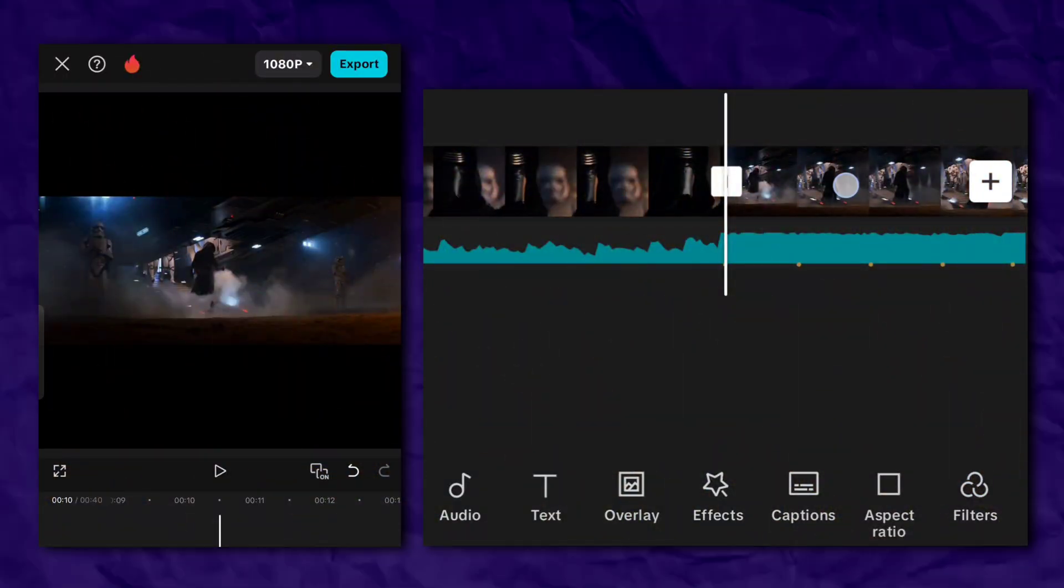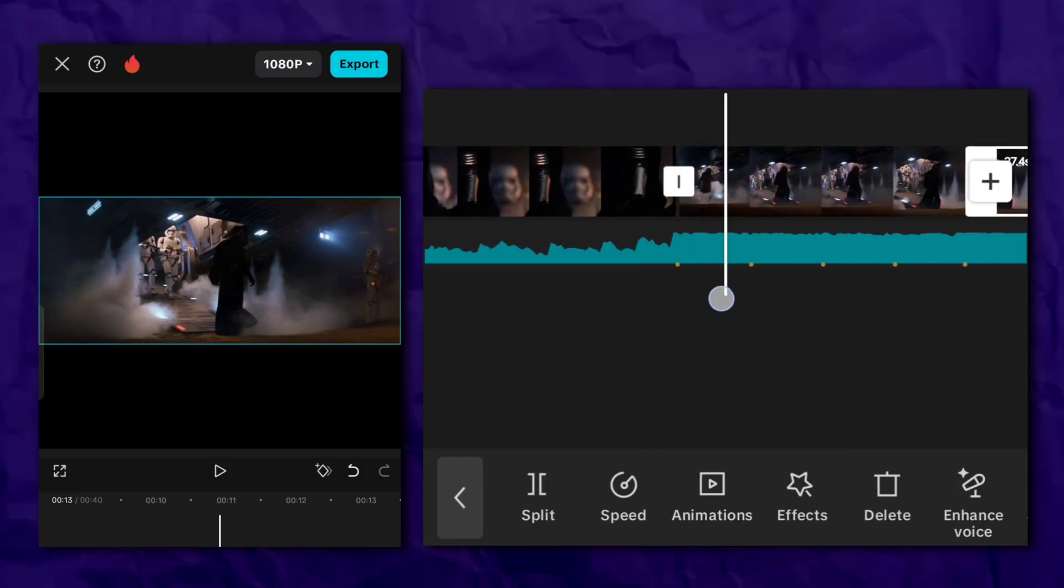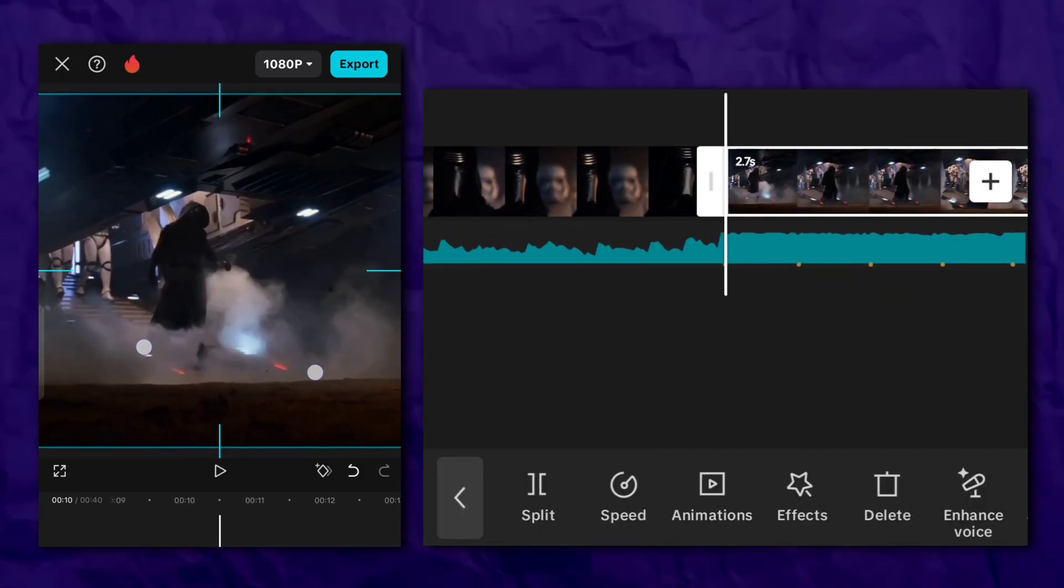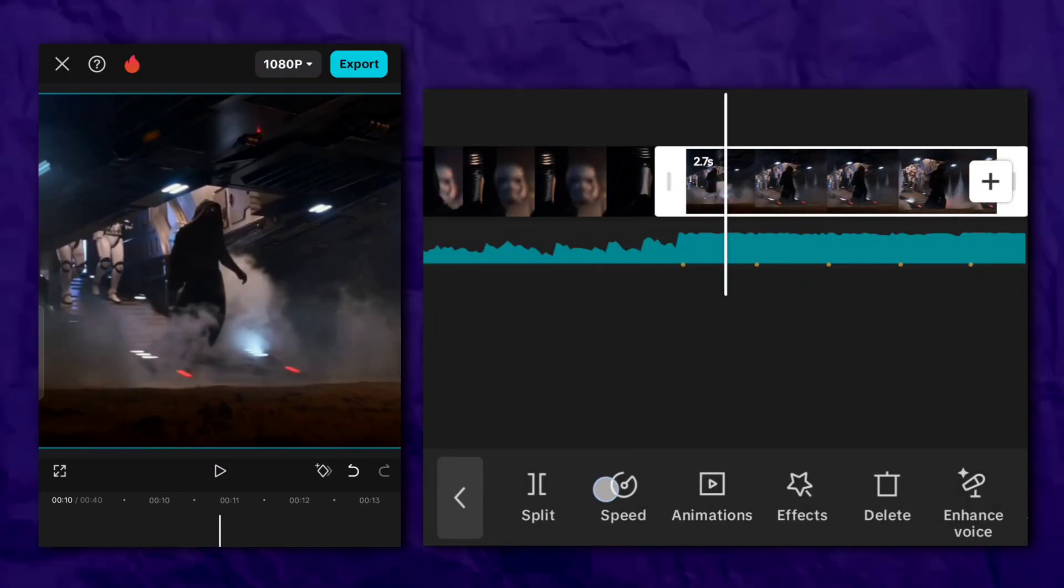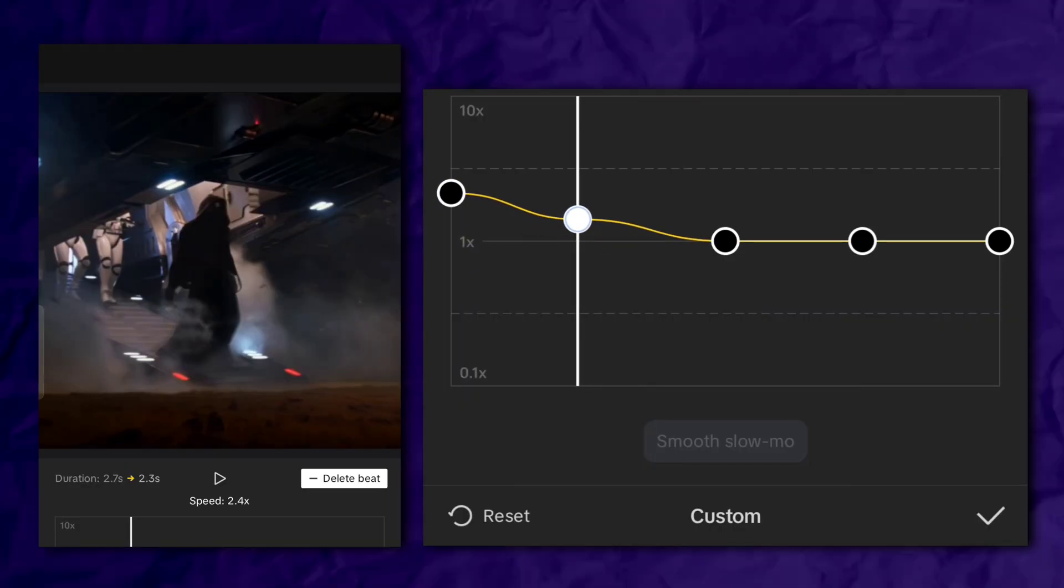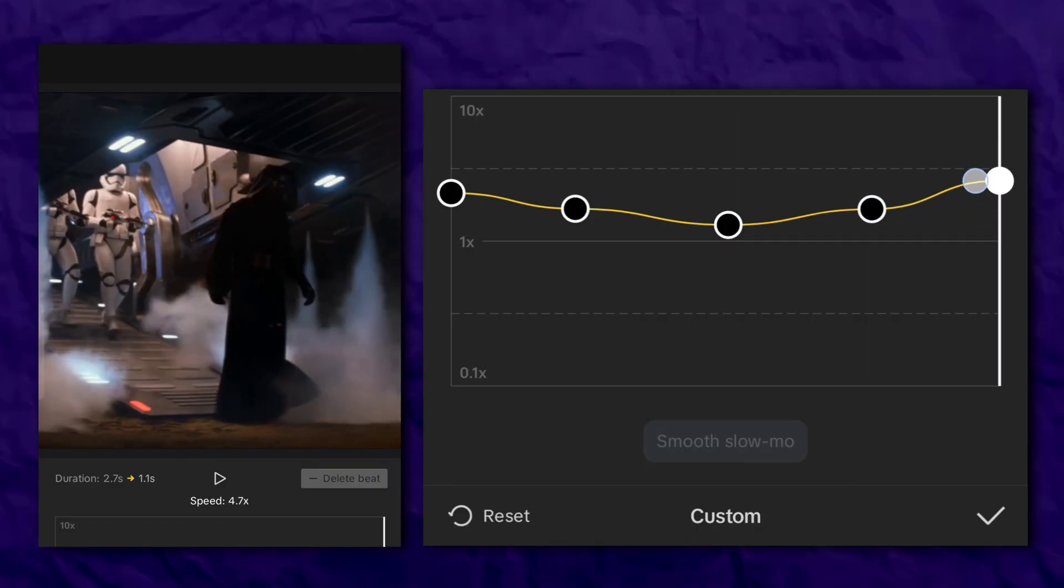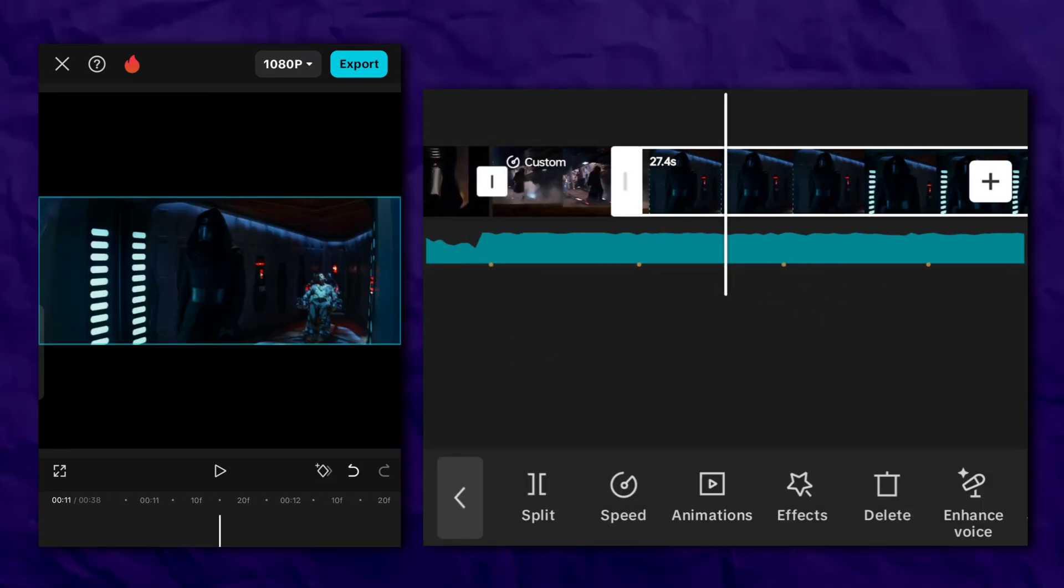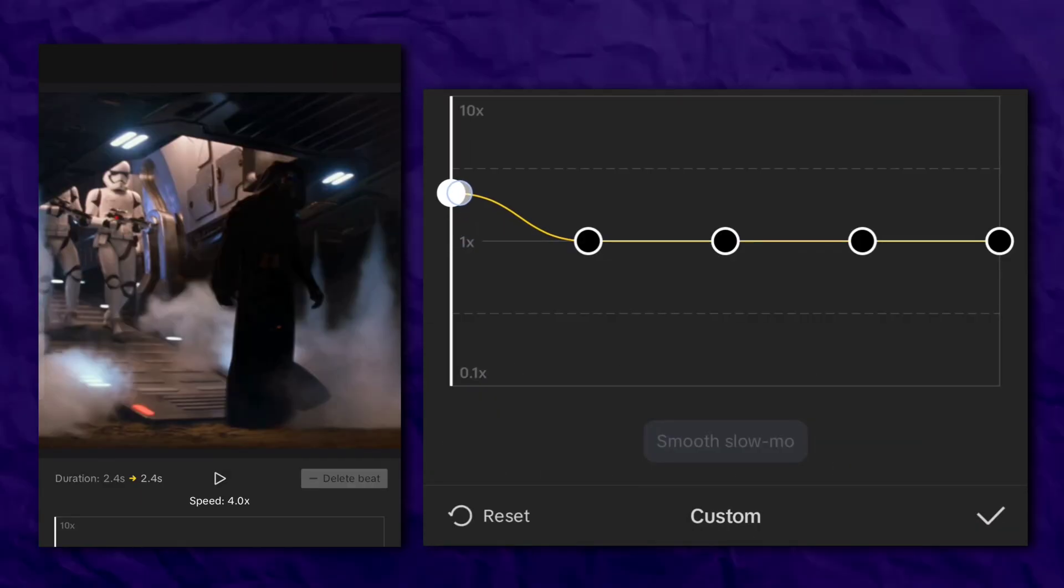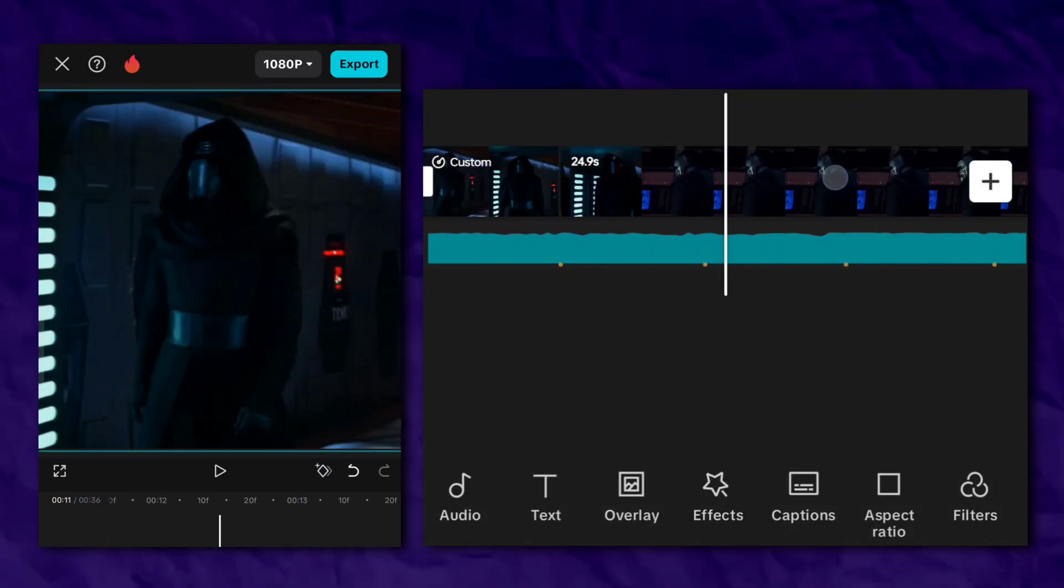Now for CapCut editors, open CapCut and import your video. Cut the clip. Go to the speed section, tap on custom and follow my steps. Do the same for all your clips and boom, your aesthetic Twixtor is ready.